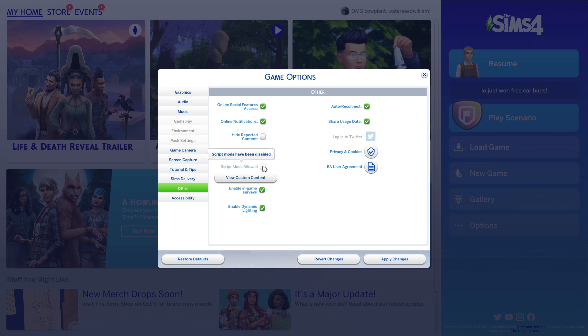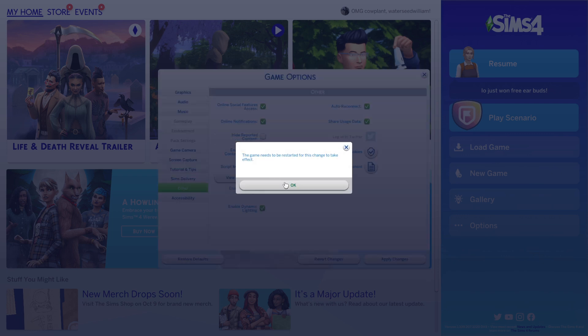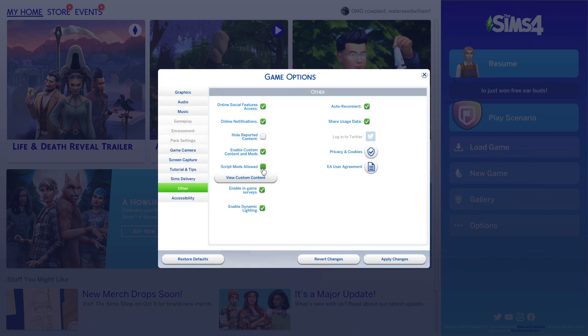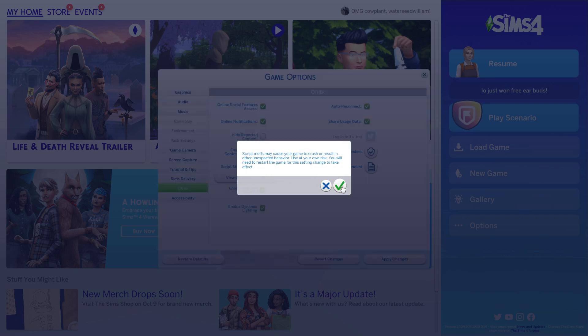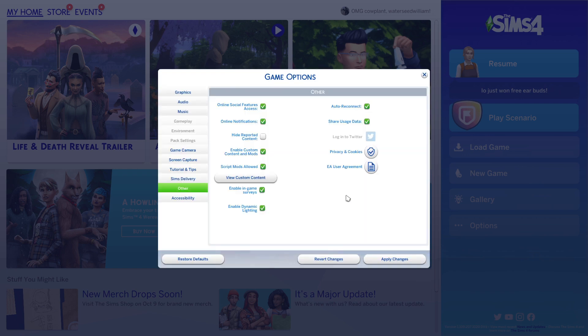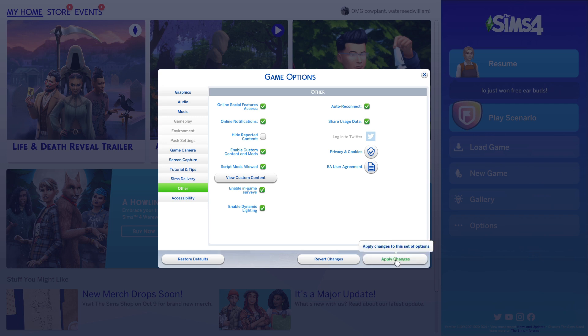After an update, sometimes they get disabled, so I'm going to go ahead and click those. It's just letting me know that I will need to restart my game for the changes to take effect. Go ahead and apply those changes and restart your game and see if your mods work. If not, go to the next step.